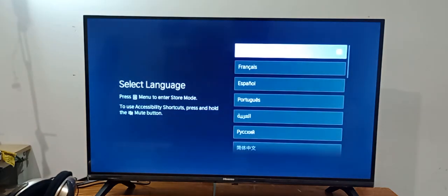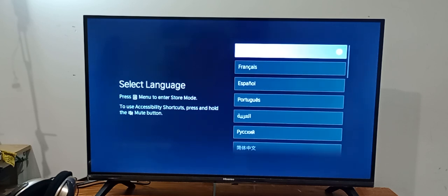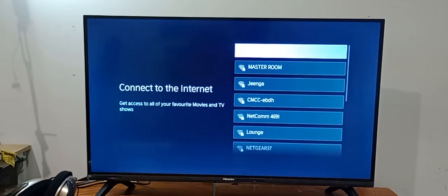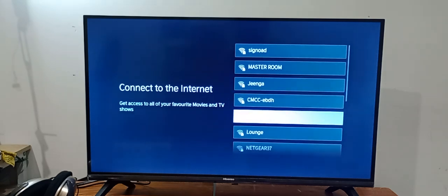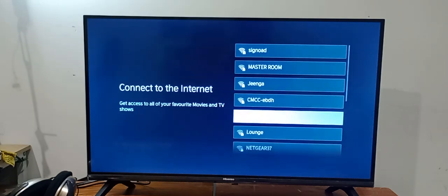So now to use accessibility shortcuts, press and hold the mute. Now we will select the English language, or whatever language you want to select.